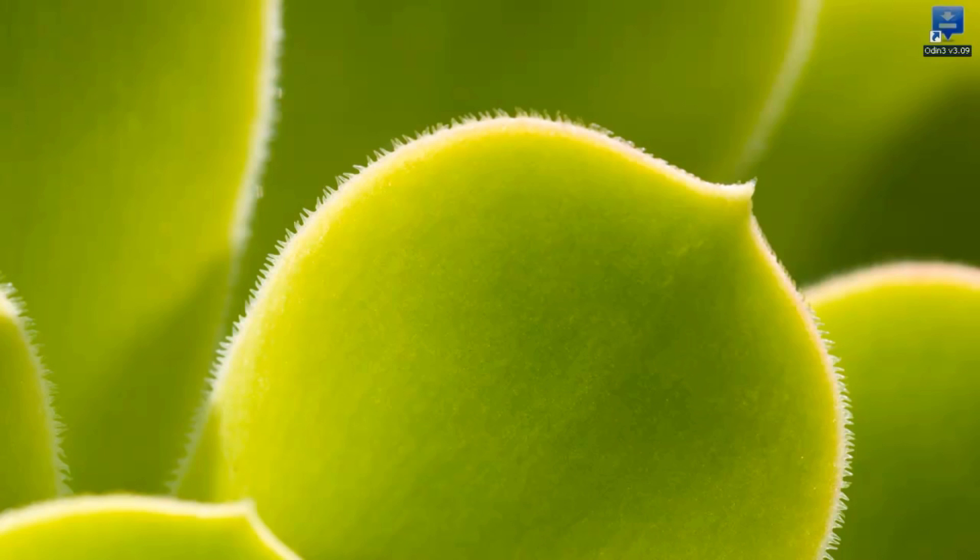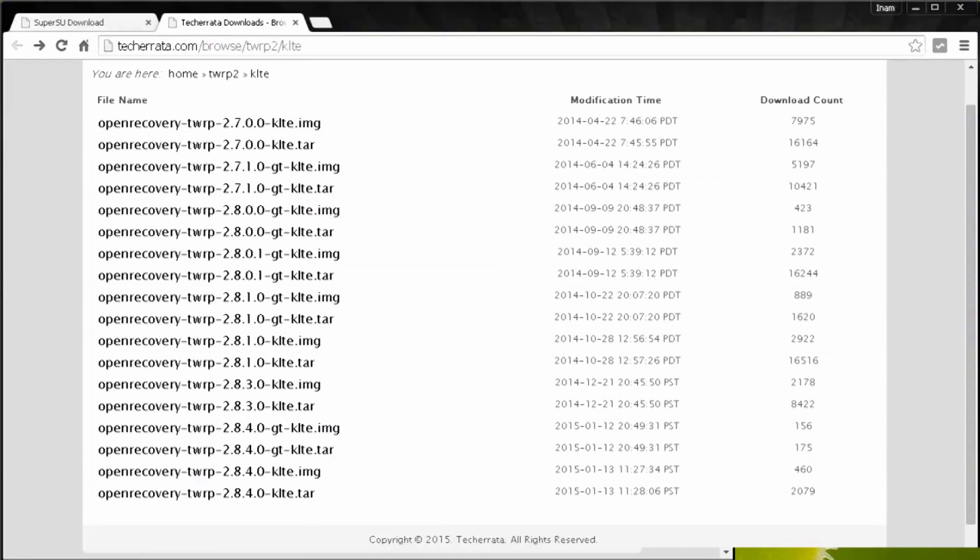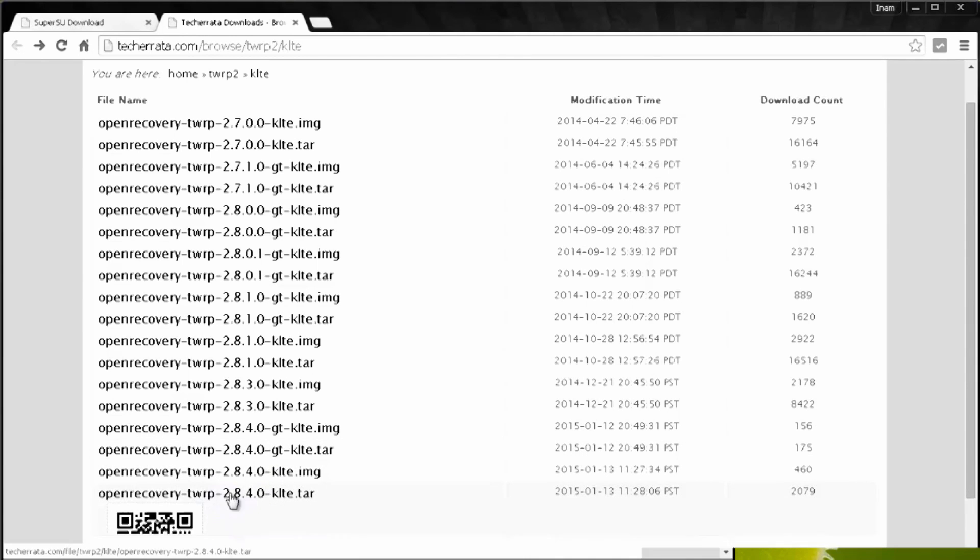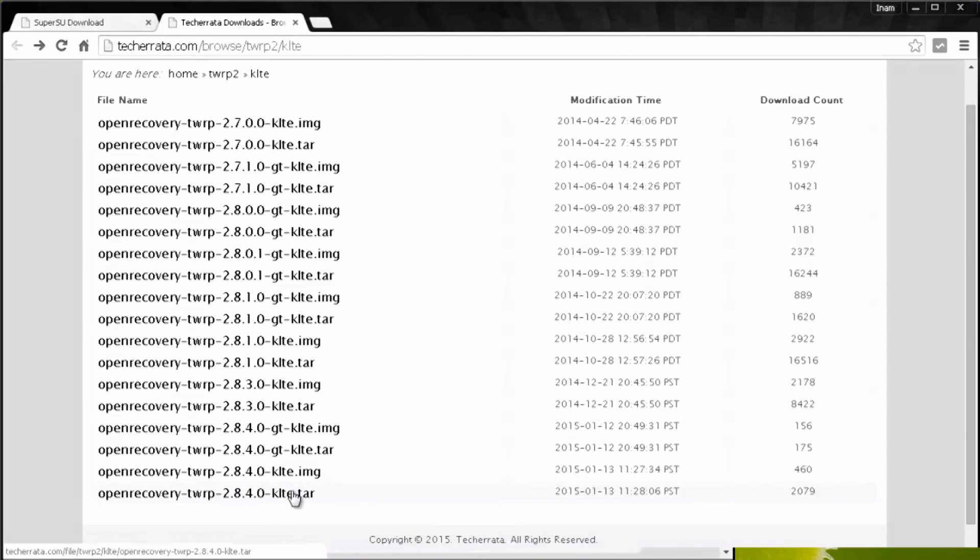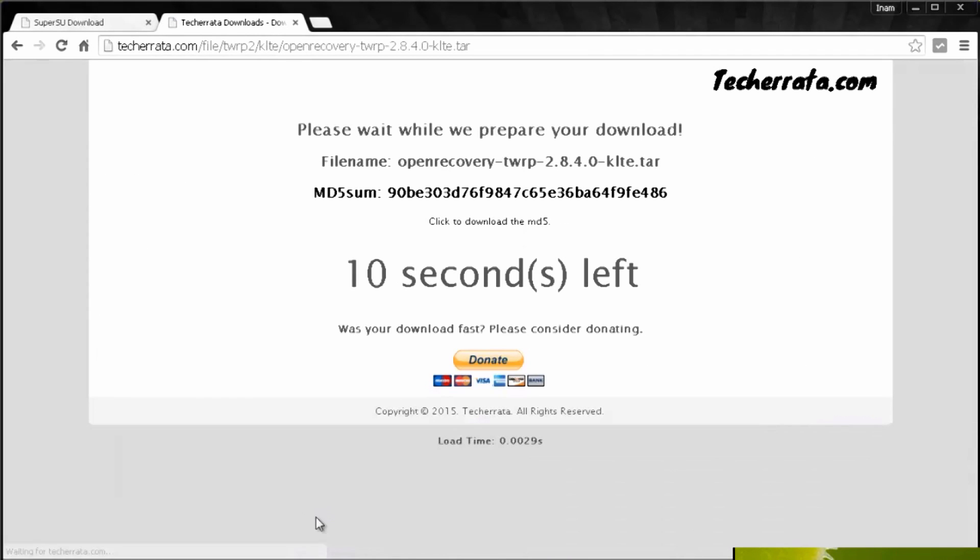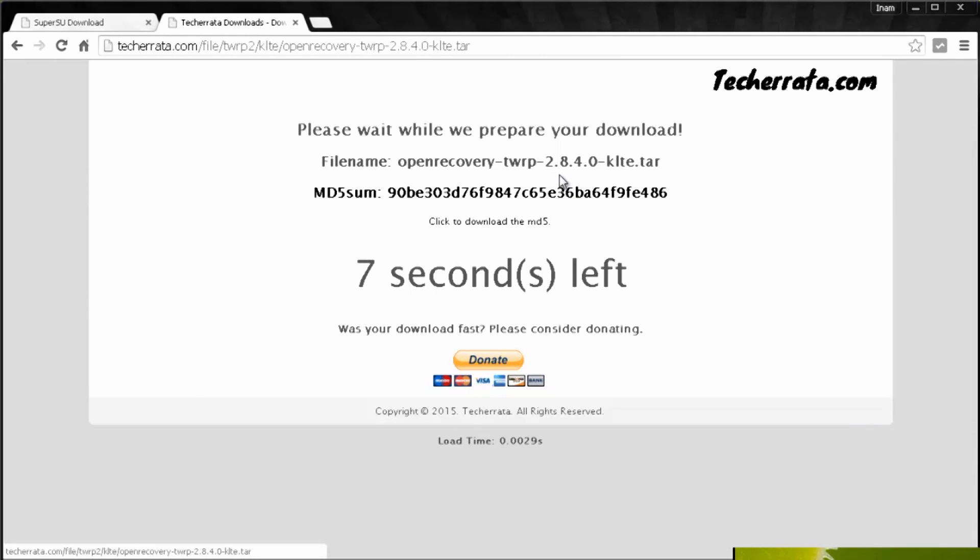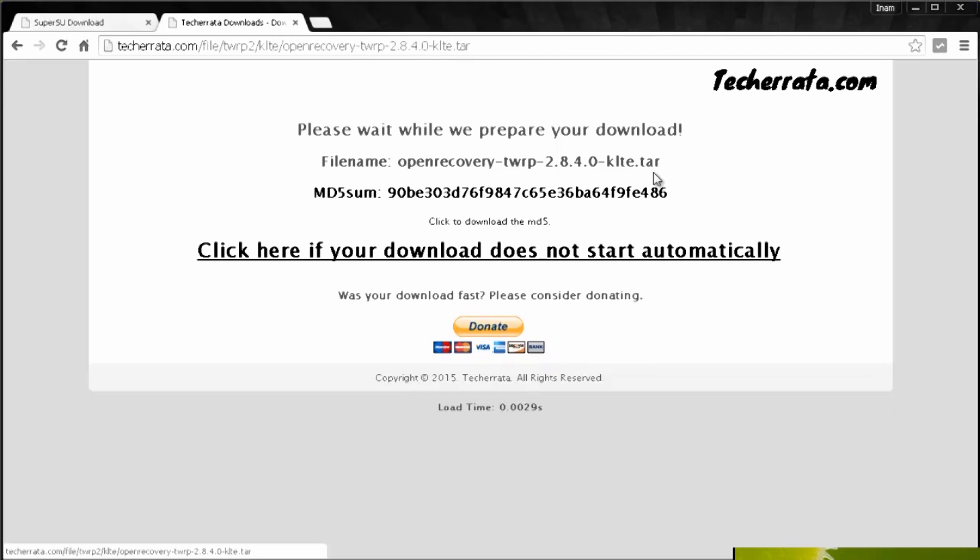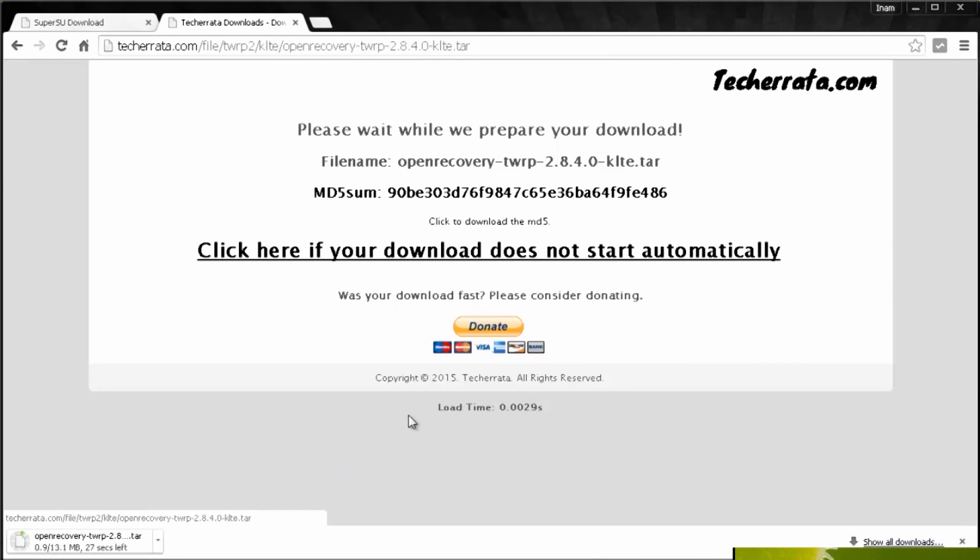Now in the next step we need to download a couple of files. The first one is Team Win Recovery Project, the recovery console that we're going to install. I'm going to install the latest one here, version 2.8.4.0 ending in .tar. Once it's finished downloading you don't need to extract it or anything like that, you just leave it as it is. It's not a very big file and as you can see it started downloading.